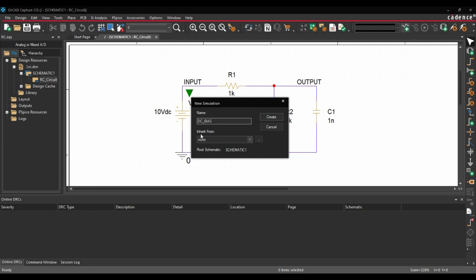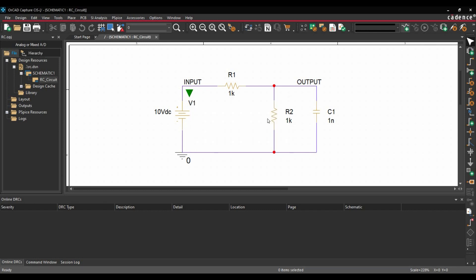Now there is another option which is Inherit from. So if you are wondering what is this Inherit from option, using this you can use the simulation profile which we have already created for old projects. So in case you wanted to use the same configuration in this project, you can just browse your previous project file. But in our case, we are just going to create a new simulation profile from scratch. Then we will click over Create button.